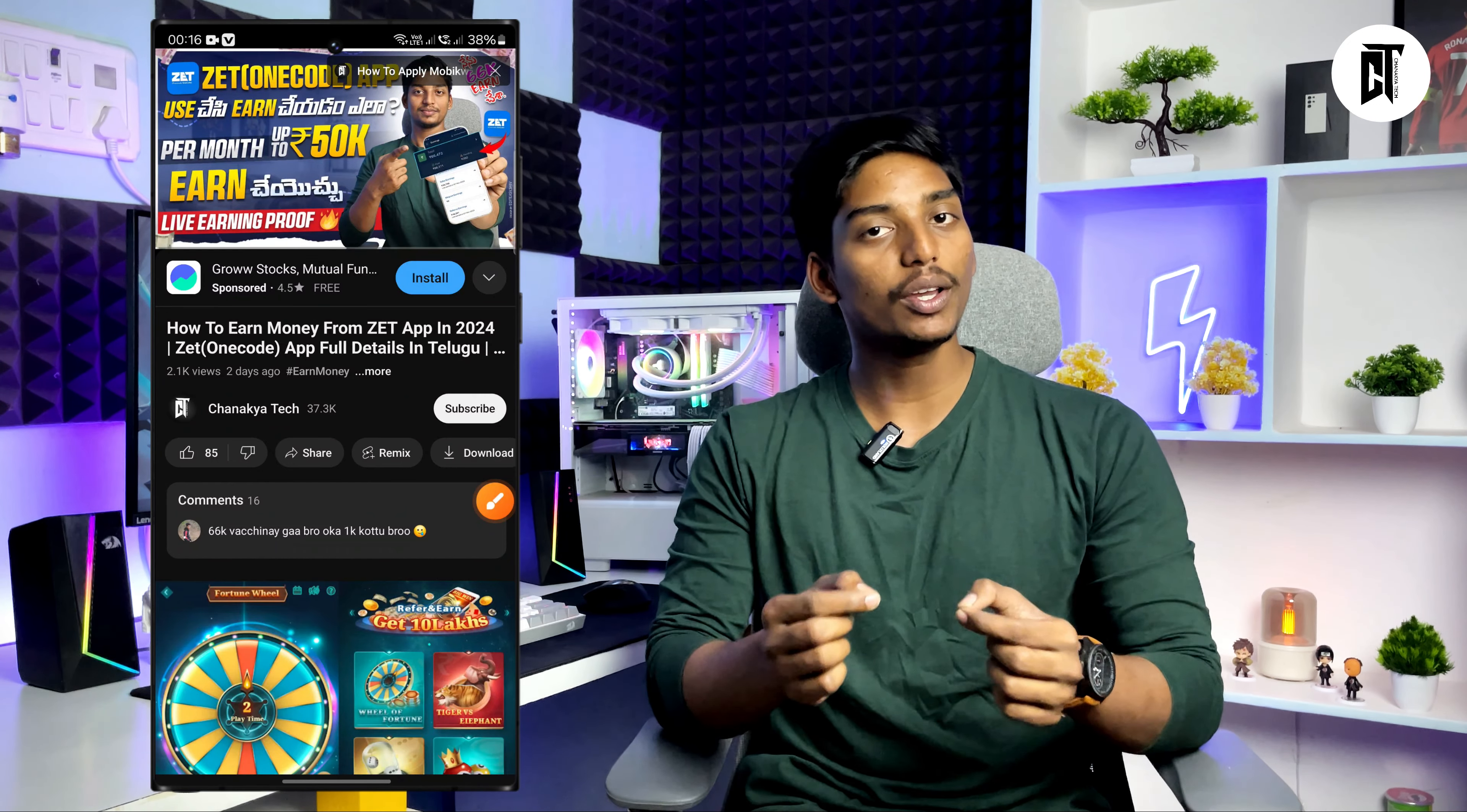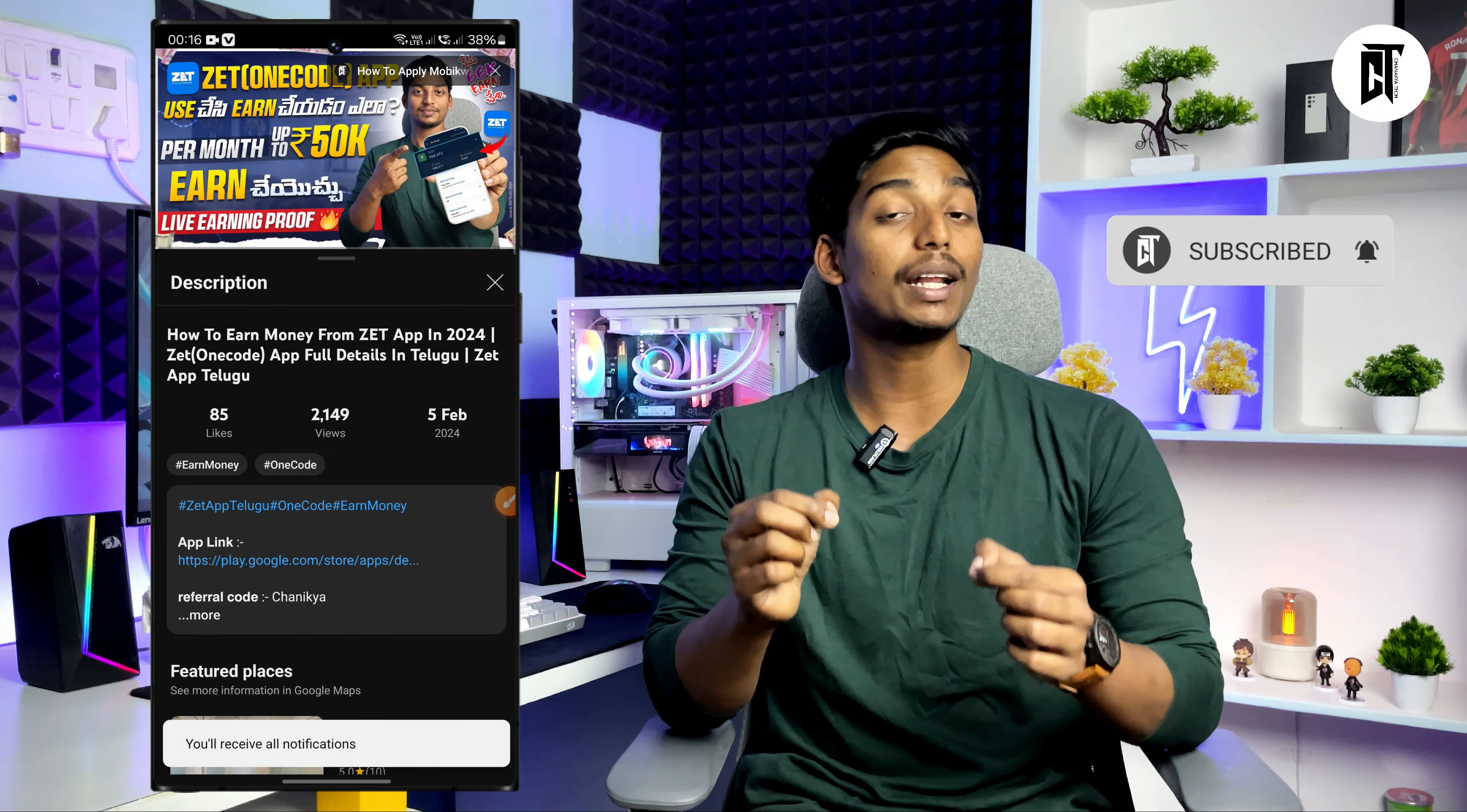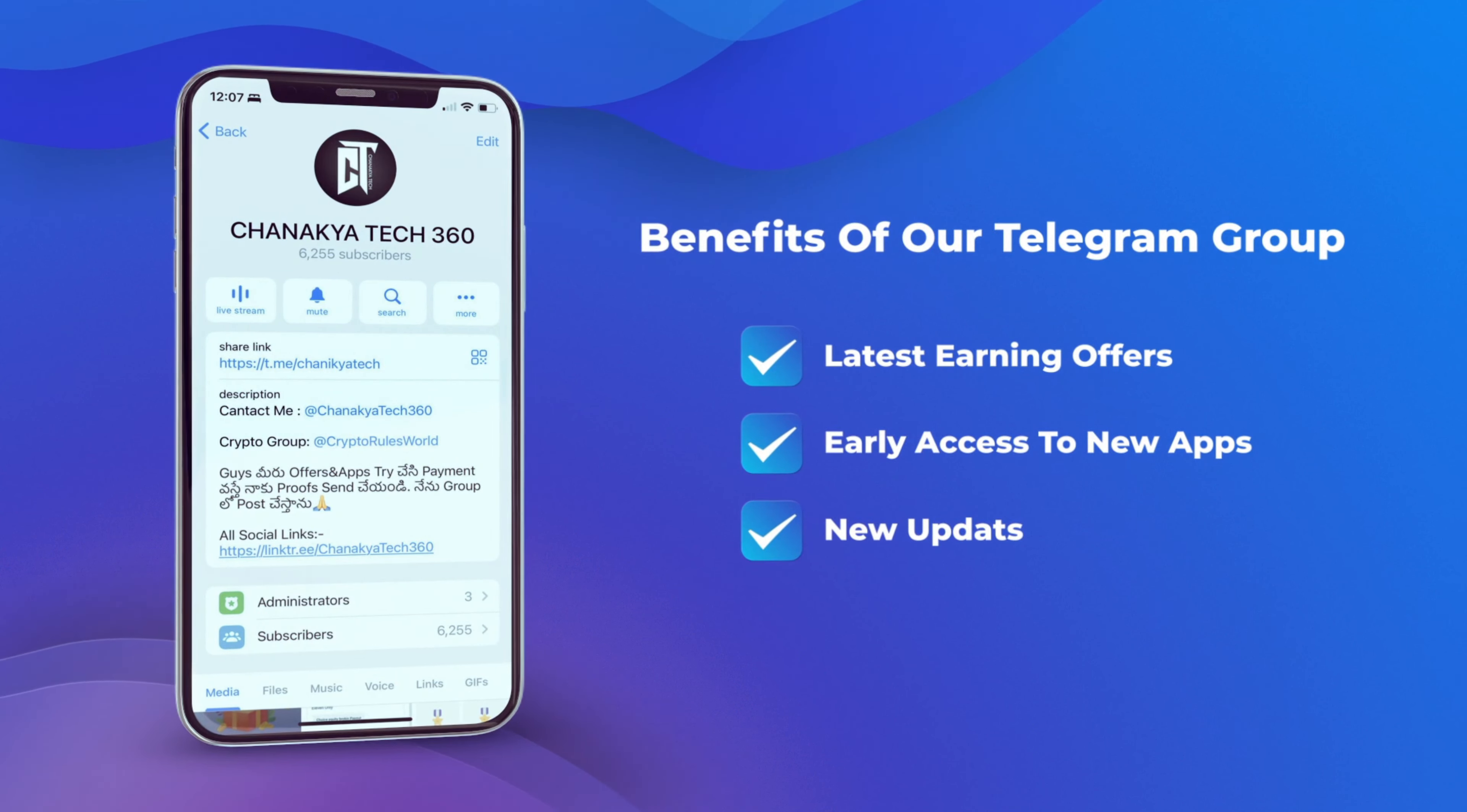If you are new to my channel, please subscribe. I will upload videos every day. There is a link in the video description, so check out the description for more details.